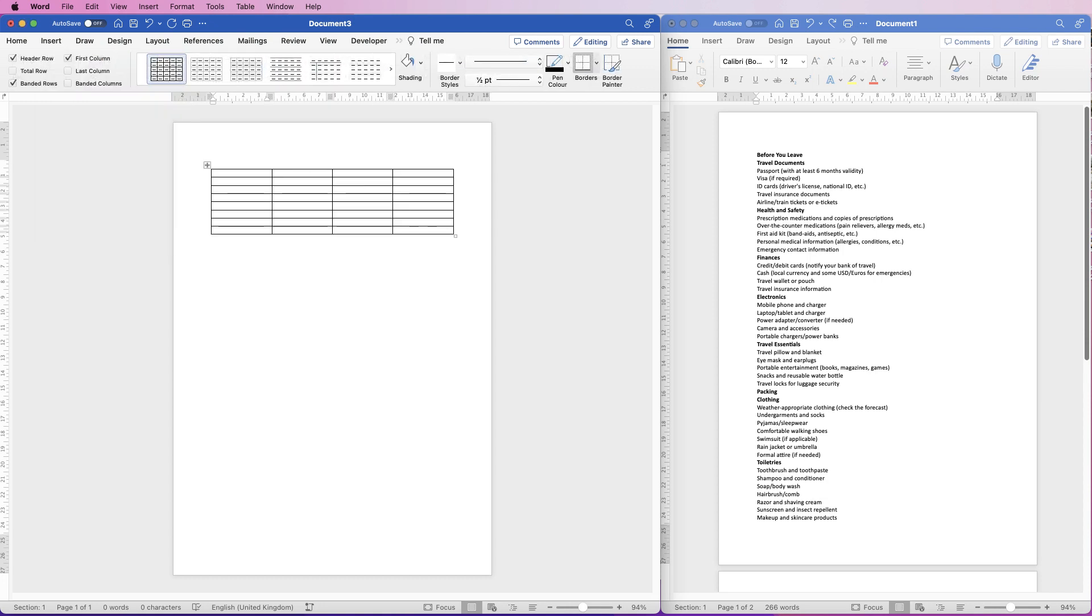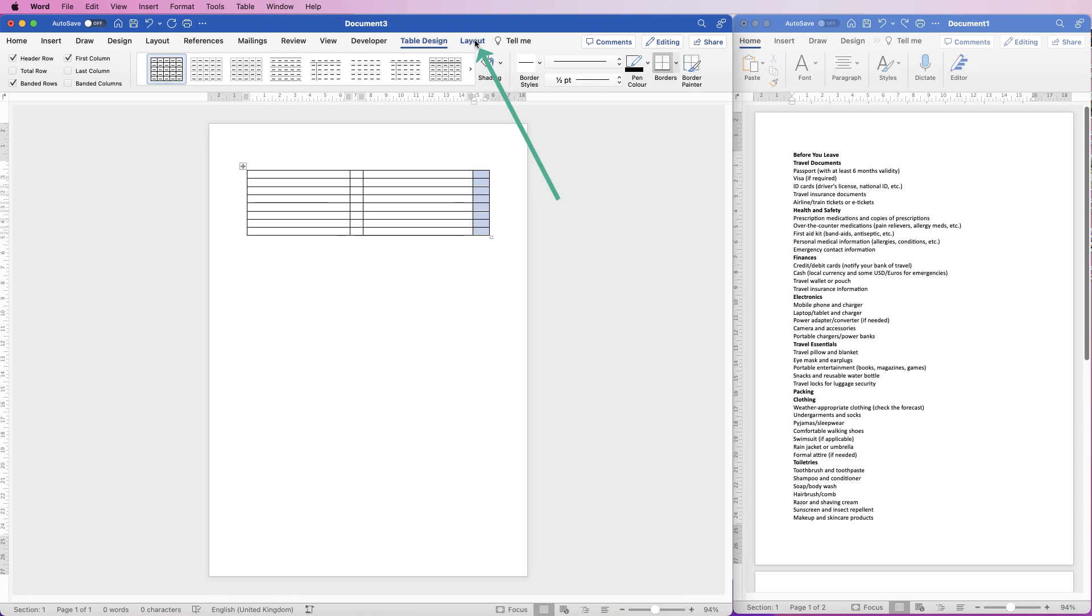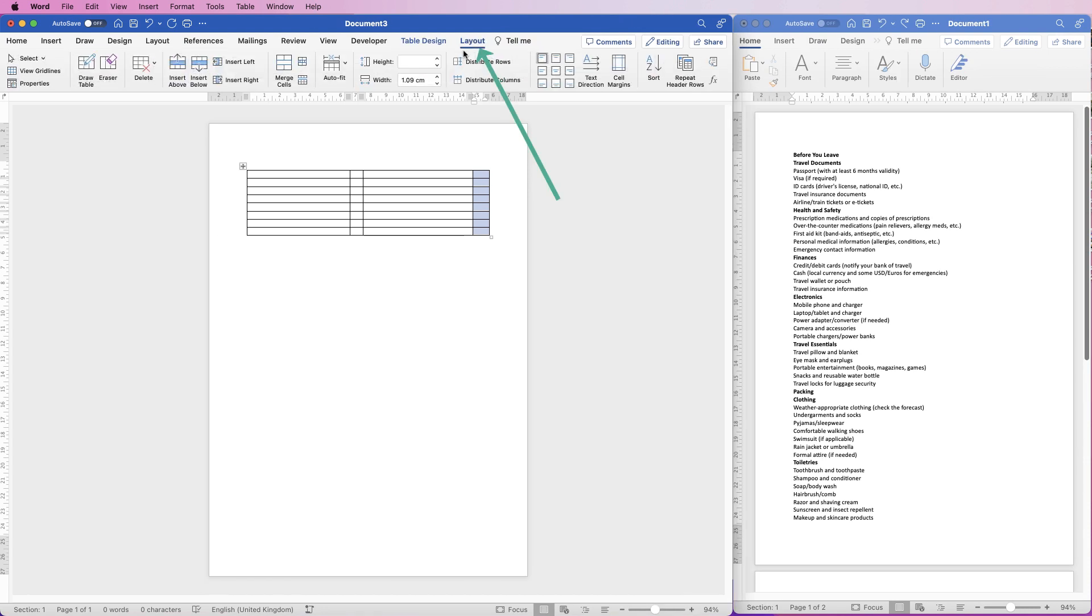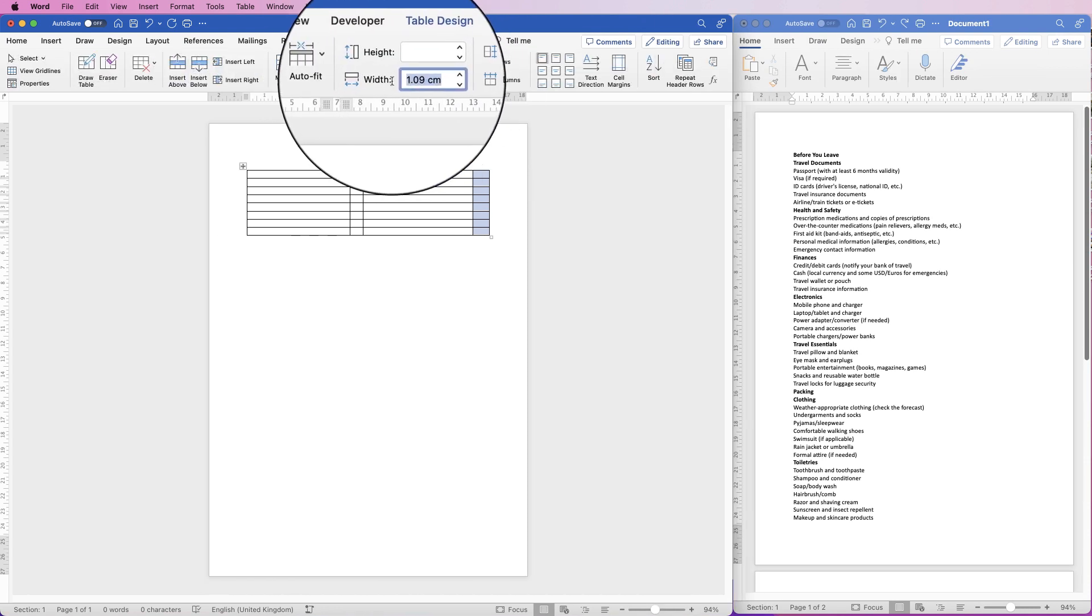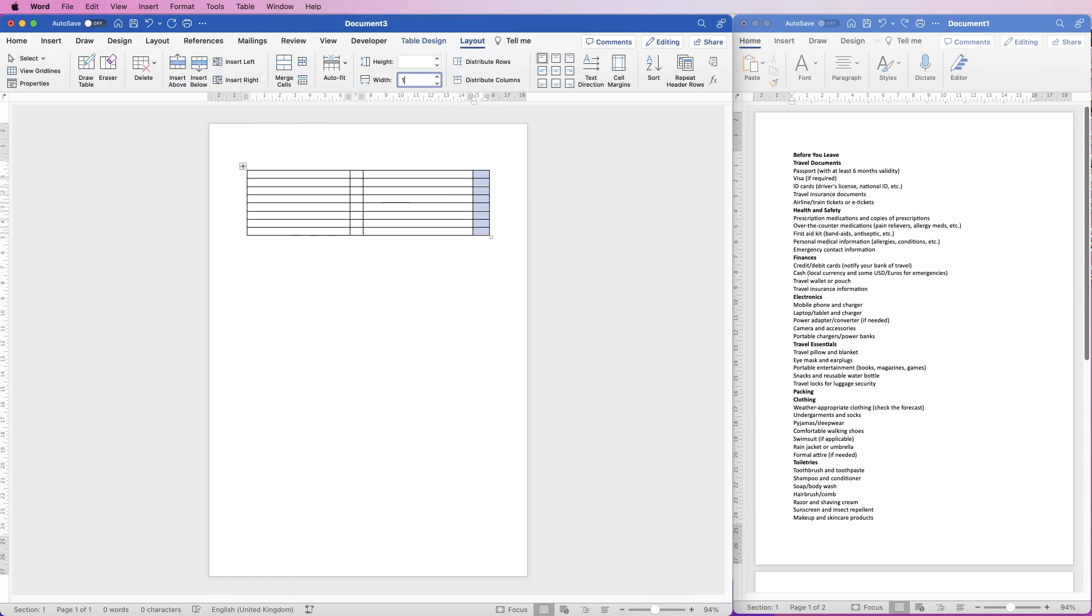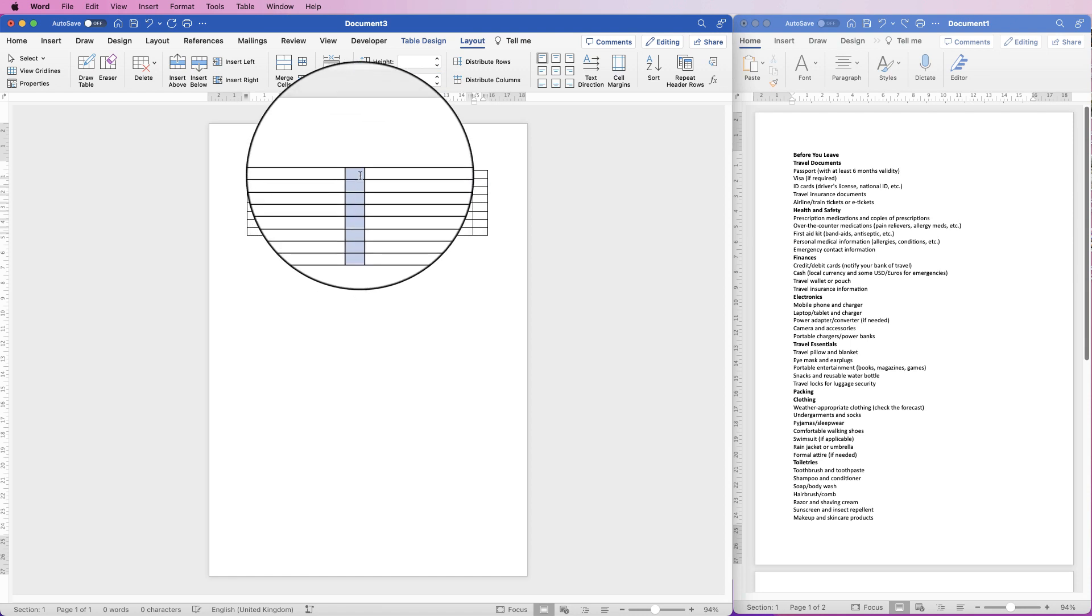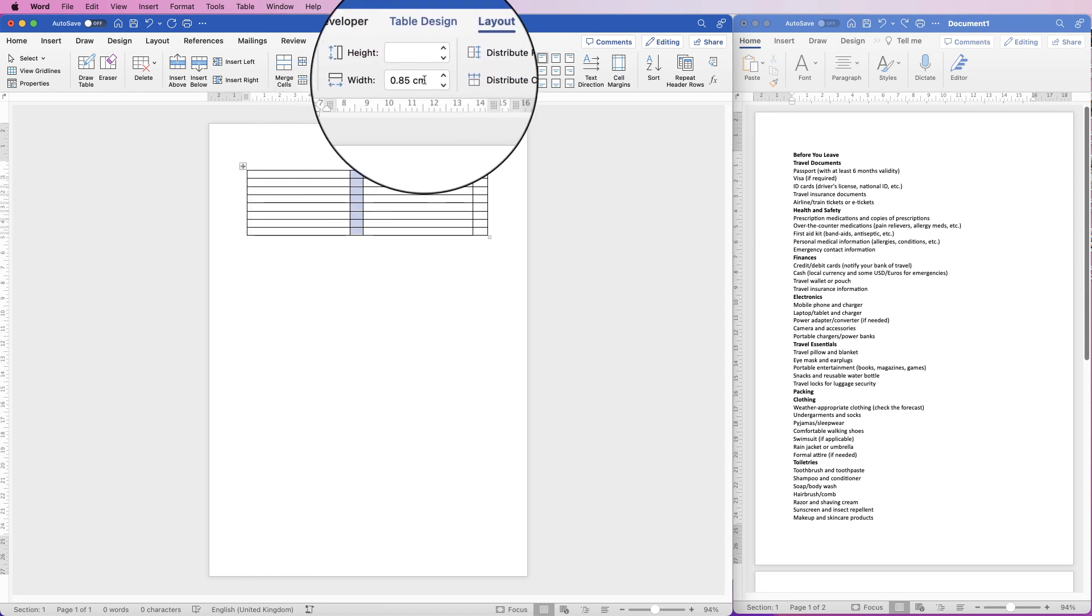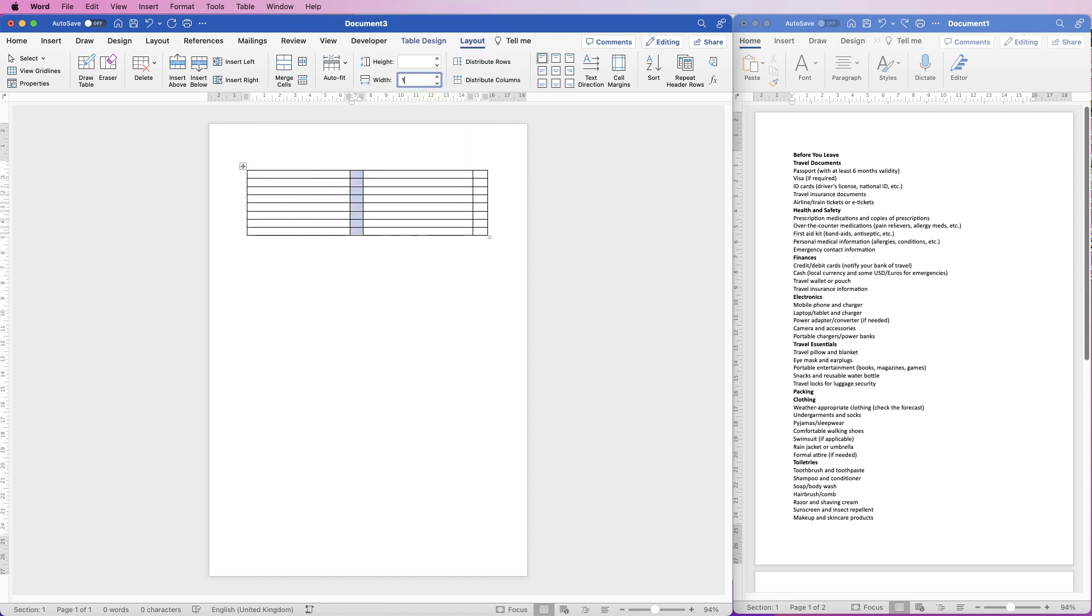OK, so what we need to do is we've got the first row here and then we want a checkbox to allow you to tick that box and then another one over here. So to ensure these two columns are the same width, we can just select them all. Then go to Layout and then on Width, we can just select one and press Enter. And again here, just select Width, press one and then Enter. So those two columns are the same width.